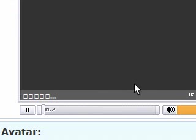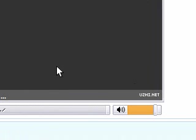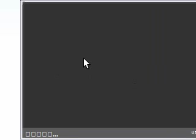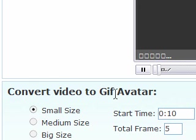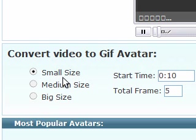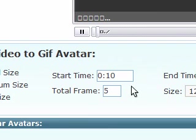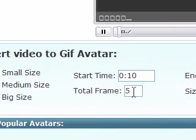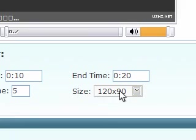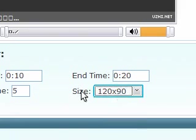And it's analyzed it already. So this is actually I think probably going to play my video. But as you can see, convert video to GIF avatar. It says small size, medium size, big size, start time ten, twenty. And total frames is five and the size of it.